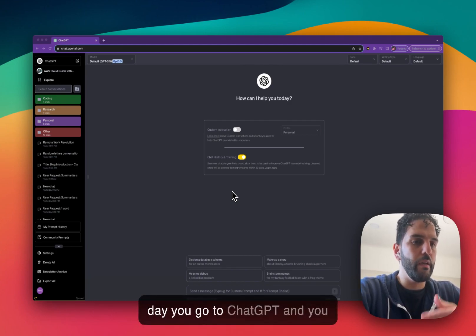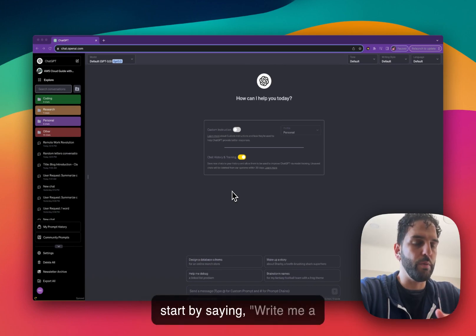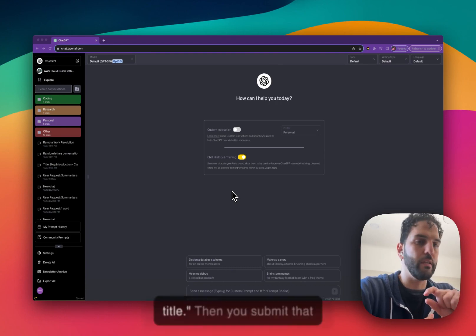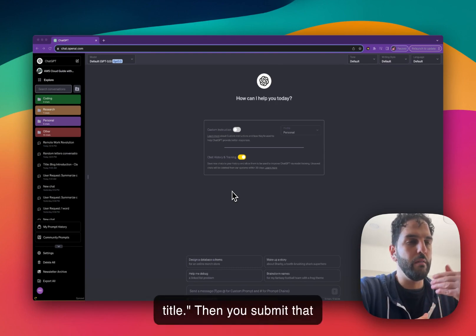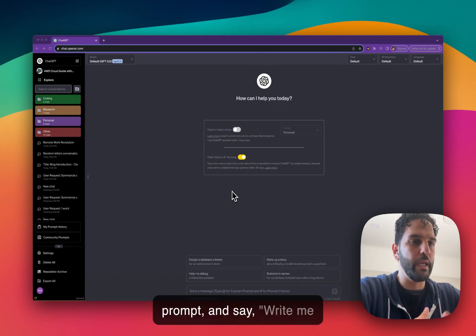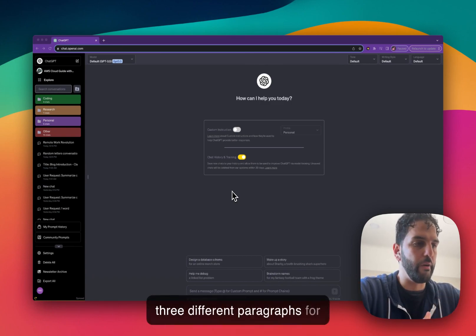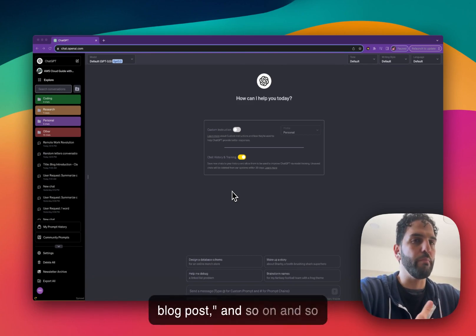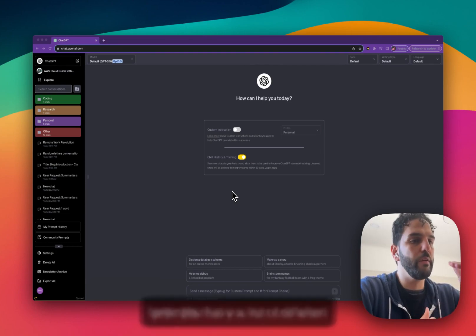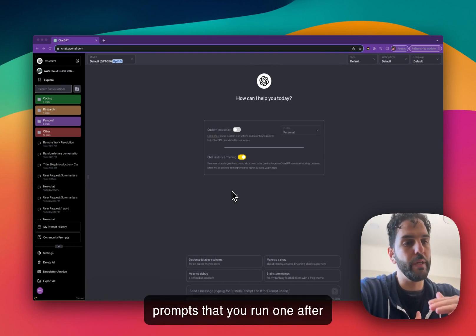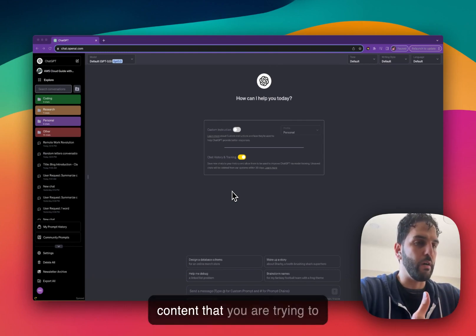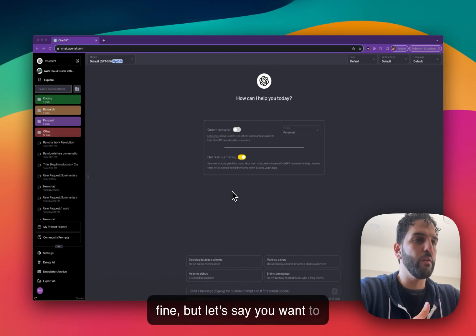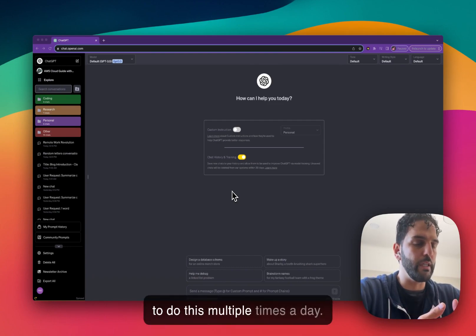Every day you go to ChatGPT and you start by saying 'write me a blog post introduction with this title,' then you submit a second prompt saying 'write me three different paragraphs for this blog post,' then 'write me a conclusion for this blog post,' and so on. You have a list of different prompts that you run one after each other to create the final content. This works fine, but let's say you want to do this every day or multiple times a day.